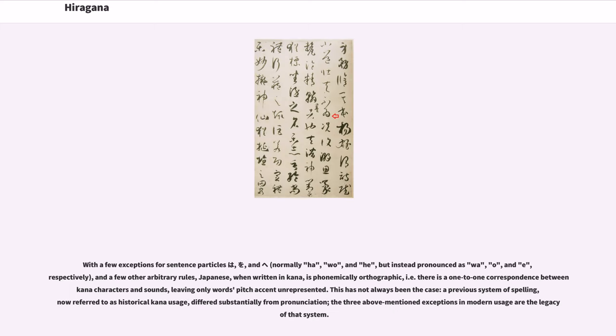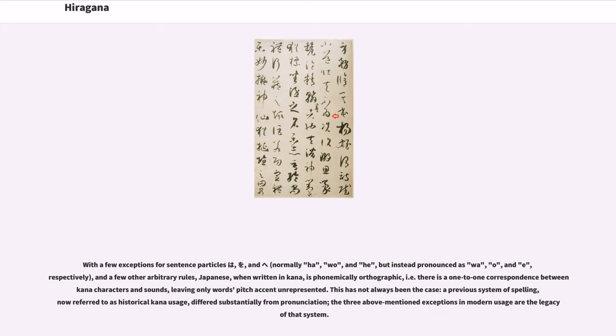With a few exceptions for sentence particles, ha, wo, and he, normally ha, wo, and he, but instead pronounced as wa, o, and e respectively, and a few other arbitrary rules, Japanese, when written in kana, is phonemically orthographic, i.e., there is a one-to-one correspondence between kana characters and sounds, leaving only word pitch-accent unrepresented.